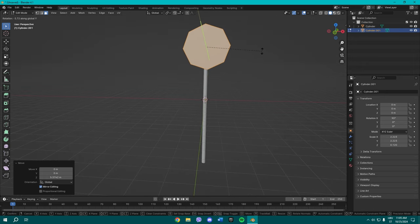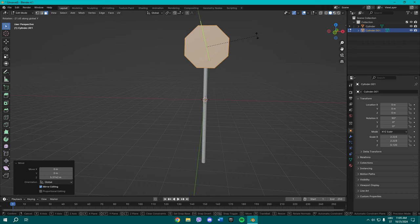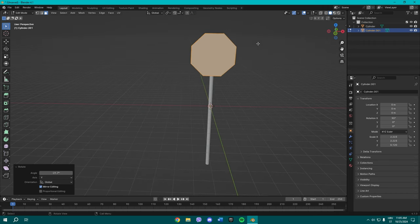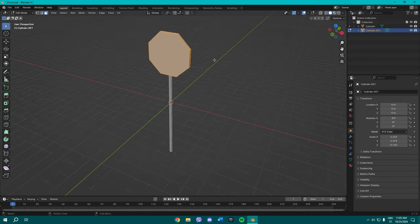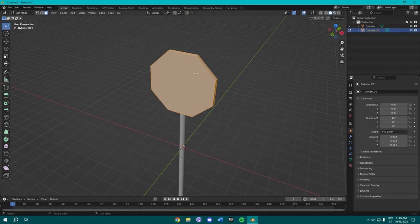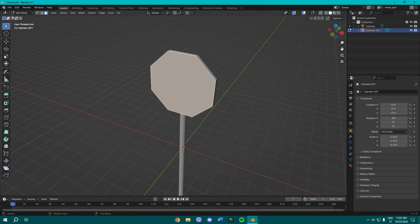And yeah, we gotta rotate it like this. All right, so that's how our stop sign is gonna look.